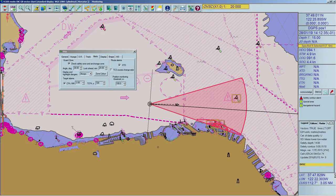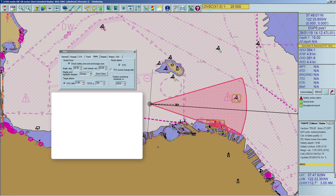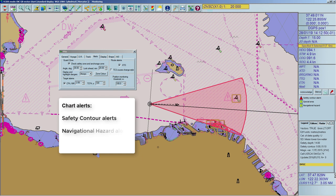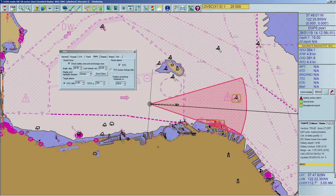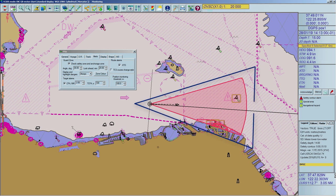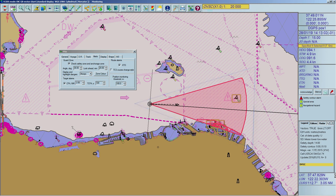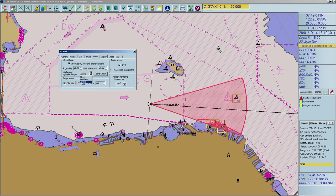Every ECDIS offers a function to detect dangers from charted objects in front of the vessel. The guard zone does this detection of chart dangers. According to the new IHO standards, chart alerts have been rearranged into three groups: safety contour alerts, navigational hazard alerts, and special area alerts. If the guard zone is activated, a safety zone will be displayed in front of the vessel which will trigger alerts depending on the category of the chart objects. For example, crossing the safety contour will trigger an alarm, whereas crossing a navigational hazard will trigger an indication or alarm if selected. Chart dangers can also be highlighted in the chart area by using the corresponding drop-down menu.